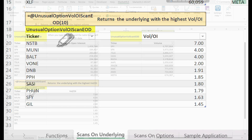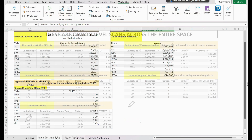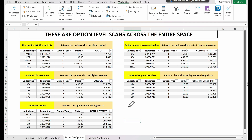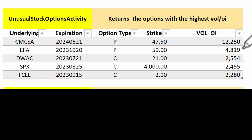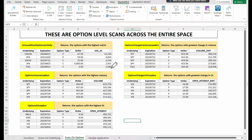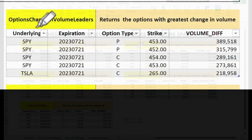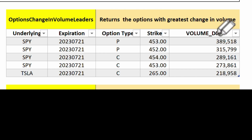Fifthly, most active options scans. If your scan reveals certain options as more active, it could present a potential trading opportunity. Nevertheless, it's crucial to further analyze why there's an increase in activity — a news event, a change in company fundamentals, or market sentiment could trigger this. Our first function is unusual stock options activity, which zeros in on options with the highest volume to open interest ratio. This can identify options with unusual activity that might otherwise go unnoticed. Next up is options change in volume leaders, which highlights the options experiencing the greatest change in volume. Rapid changes in volume can indicate significant market interest.